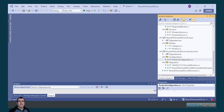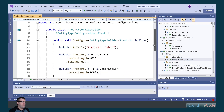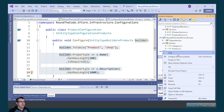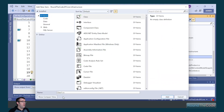Next, we need to add an entity type configuration for the category entity. We go back into the product configuration — this configures all the properties for the product table. We're going to do the same for category, so we're going to create a new item called category configuration.